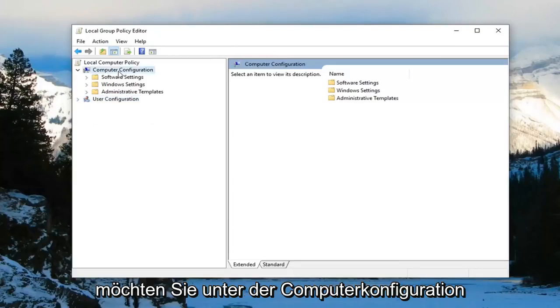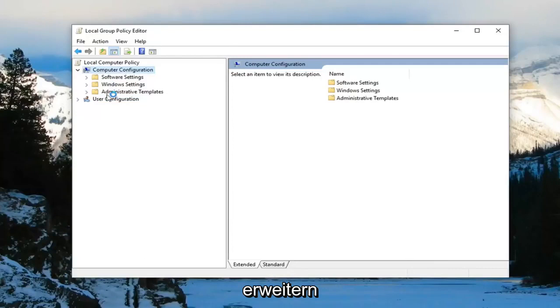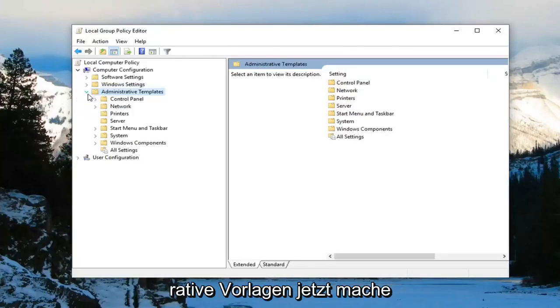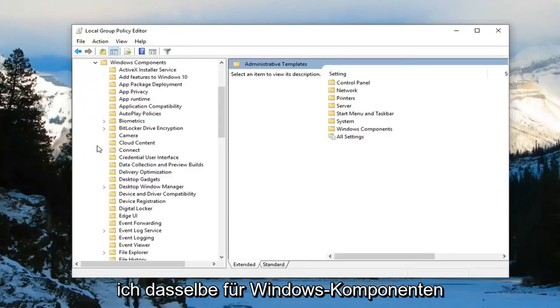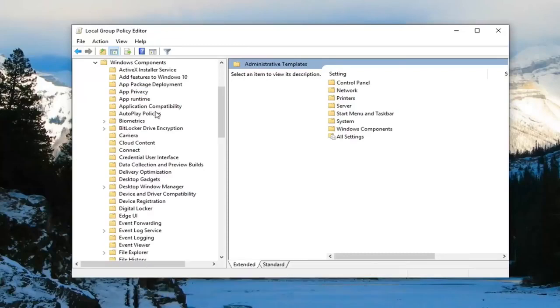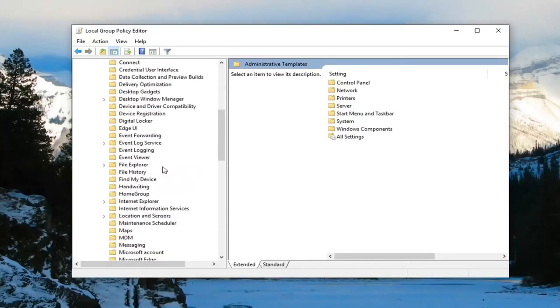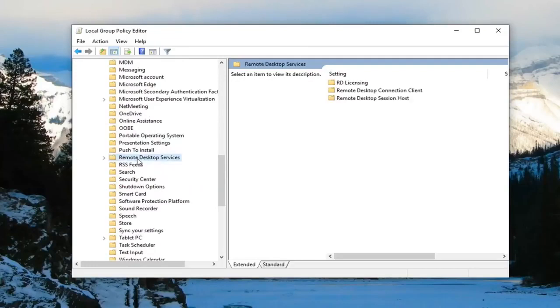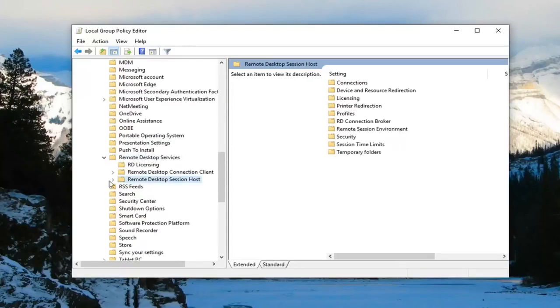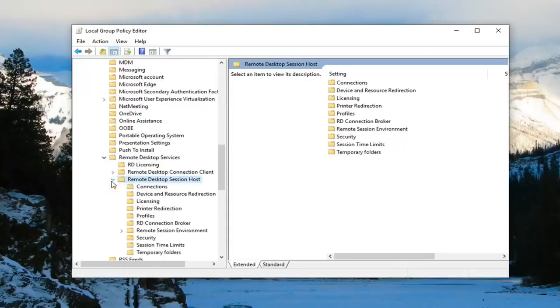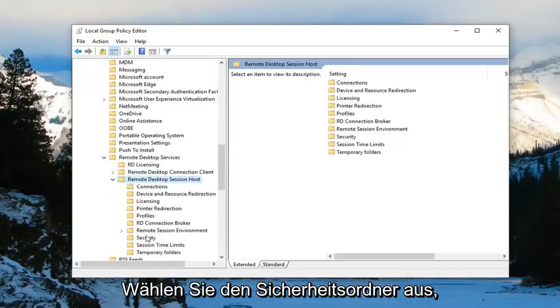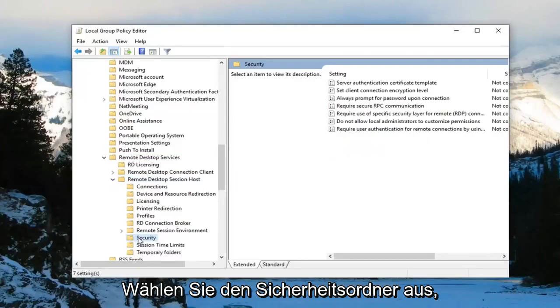Under Computer Configuration, expand the Administrative Templates folder. Expand Administrative Templates, then do the same for Windows Components. Scroll down to Remote Desktop Services, expand that. Find Remote Desktop Session Host, expand that. Now select the Security folder with a left-click.